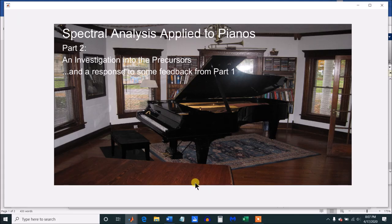Hello. We're going to continue the series of spectral analysis applied to pianos. This will be part two, and I'm going to spend it looking into the precursors that I talked about in part one. I'm going to preface it with a few comments on some of the feedback from part one.